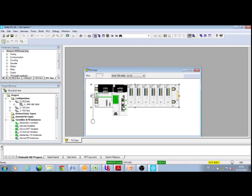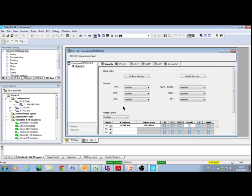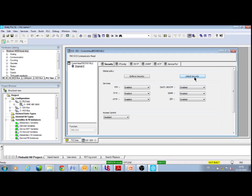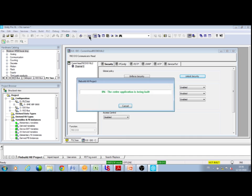Lastly, like on the Quantum, you must deactivate the security features in the CPU before being able to build your application without errors and before the transfer of the program to the CPU.